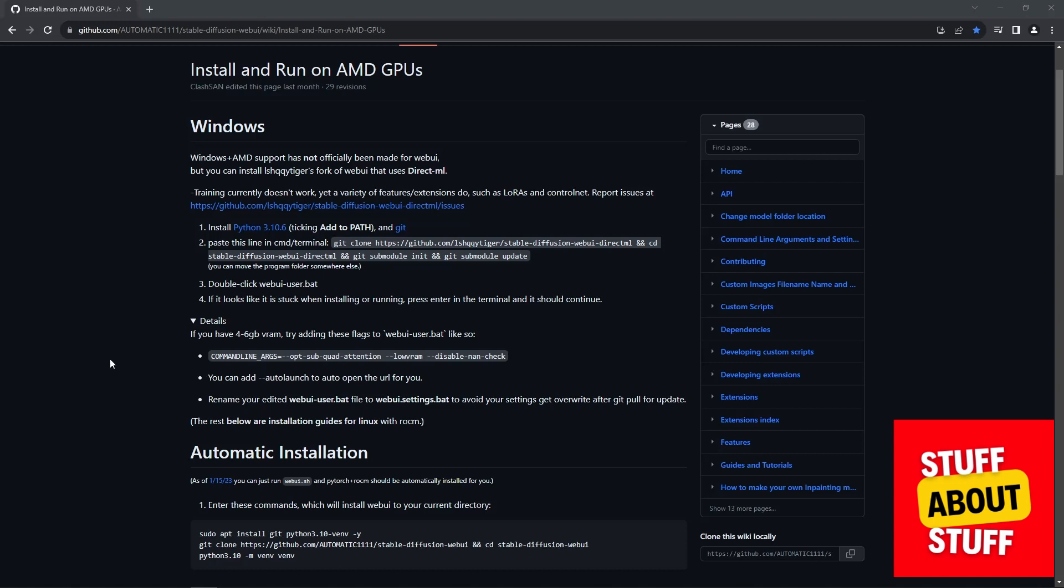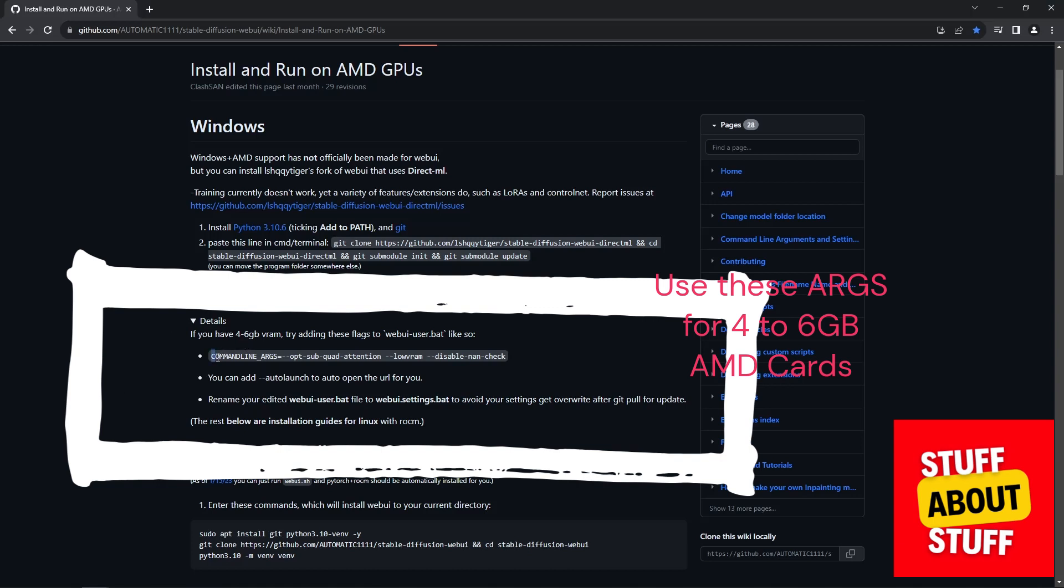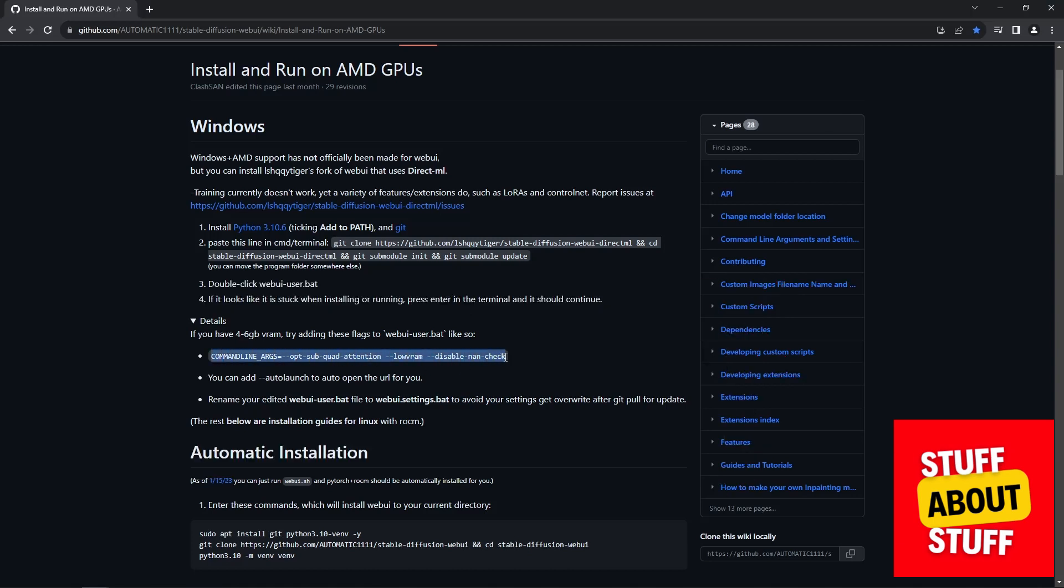On the GitHub page for the project, expand the details section. And if you have a 4 to 6 gig video card, you want to copy the following command. Should you have a 6 to 8 gig card, I'll show you a different command that you need to insert.